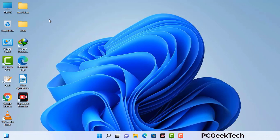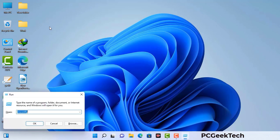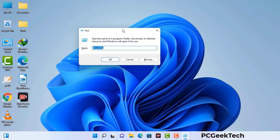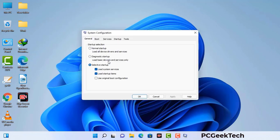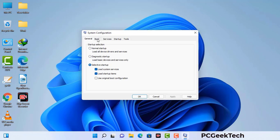Press the Windows button and R button together on your keyboard. The Windows Run command box will appear on your computer screen. Type in msconfig and then press the OK button. Now you can see the System Configuration window on your computer screen. Go to the Boot tab and select the Safe Boot option.